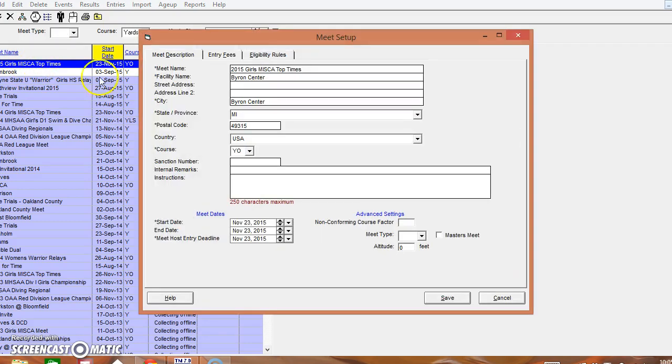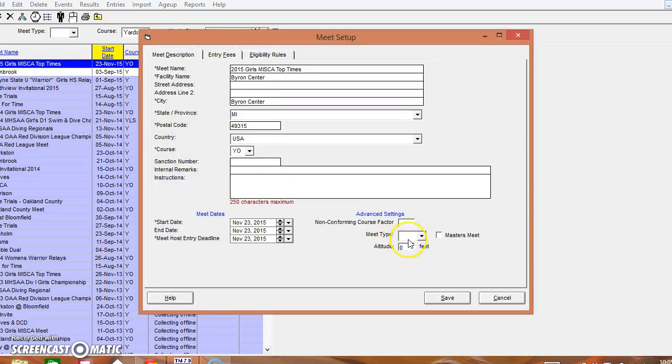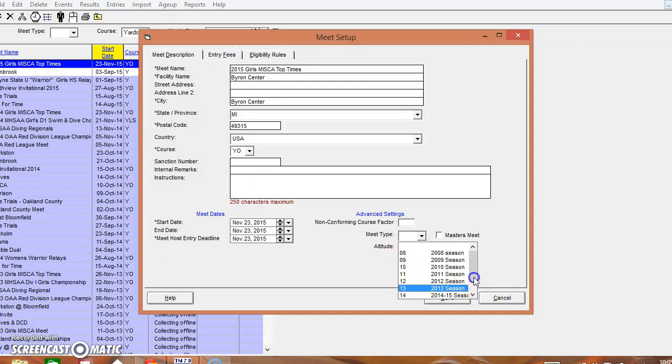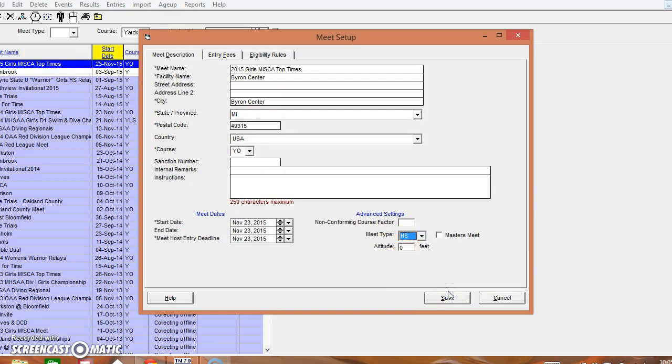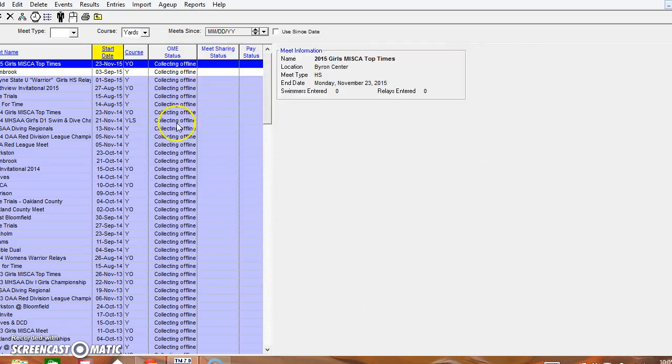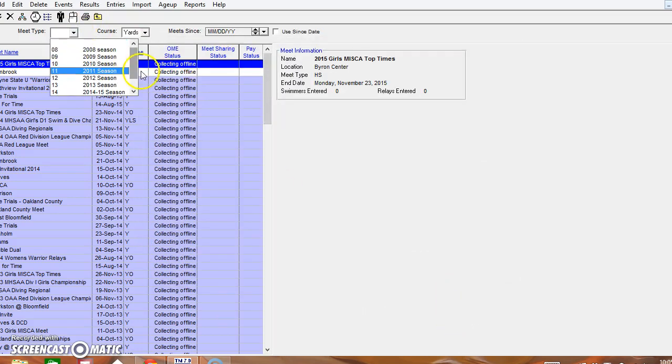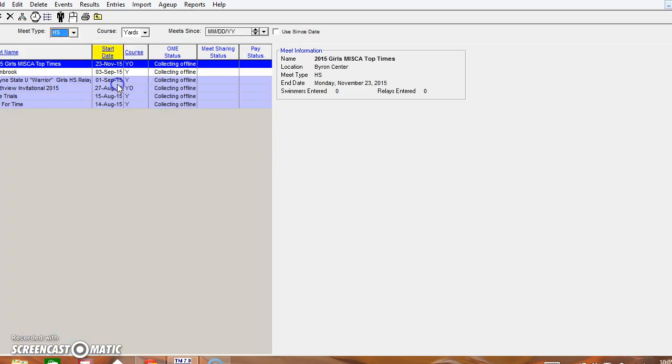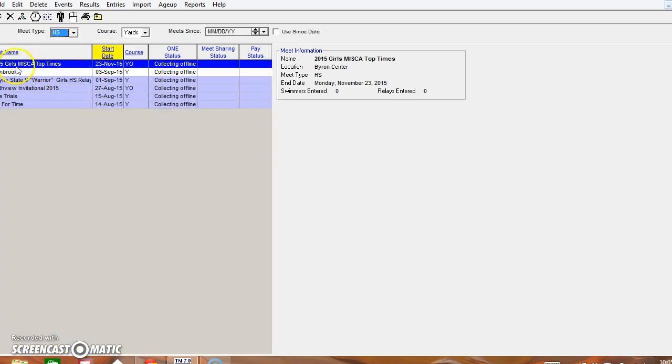Alright so I'm going to double click on this and I'm going to change that to high school for myself so it opens up in my file. Most of you don't need to do this. Say OK and then I'll go back to my normal high school and you'll see here that the 2015 Girls MISCA Top Times is still there.